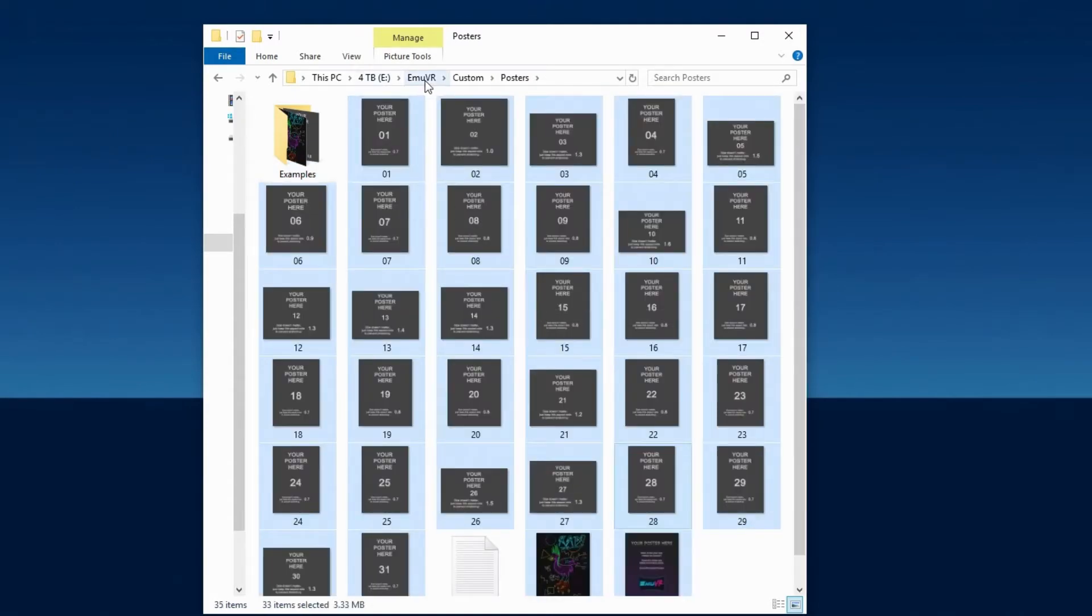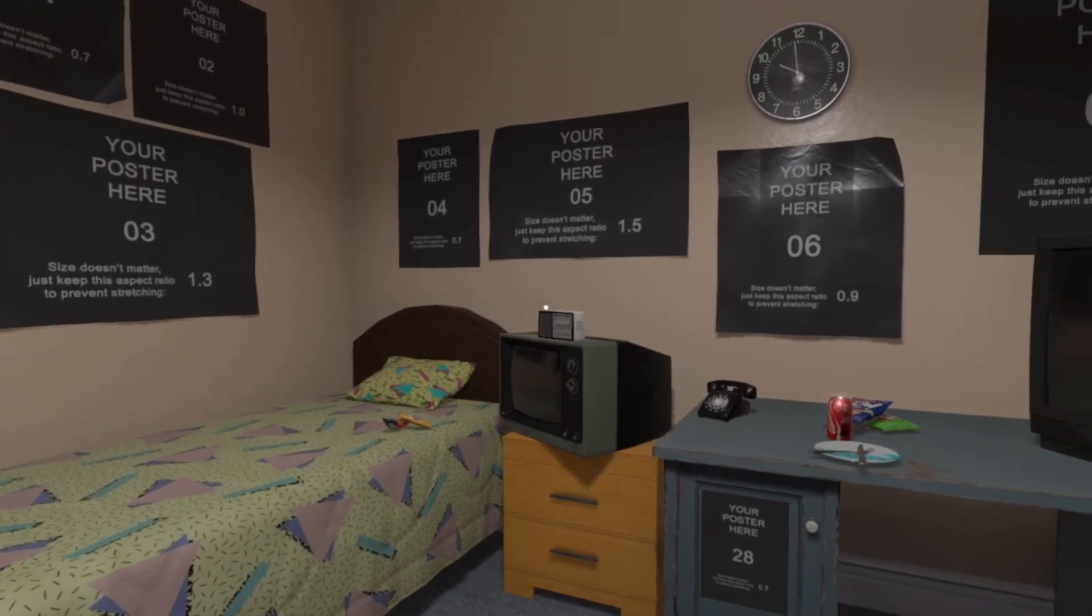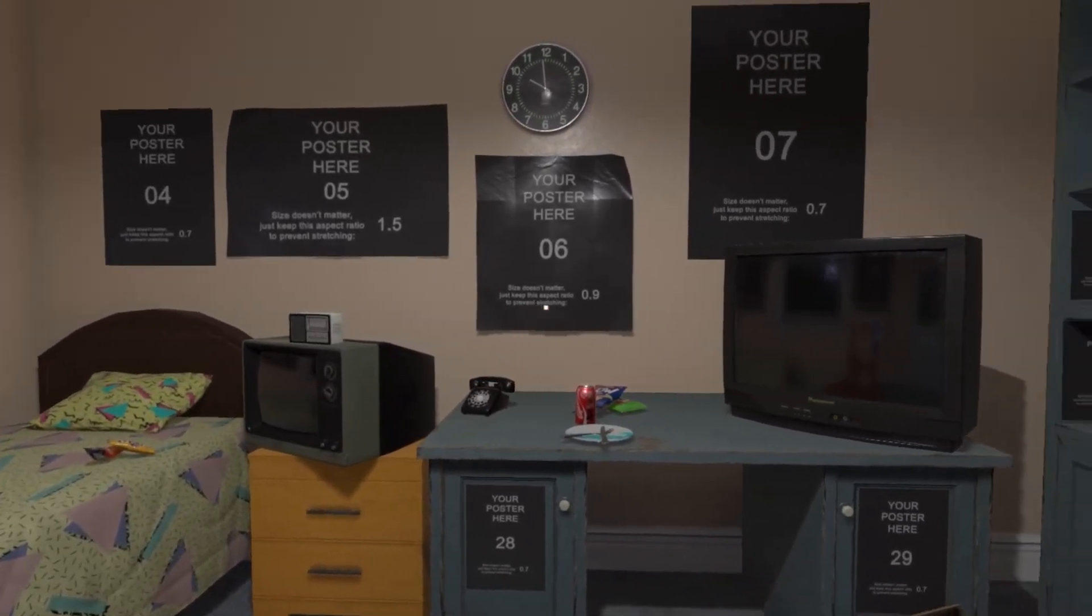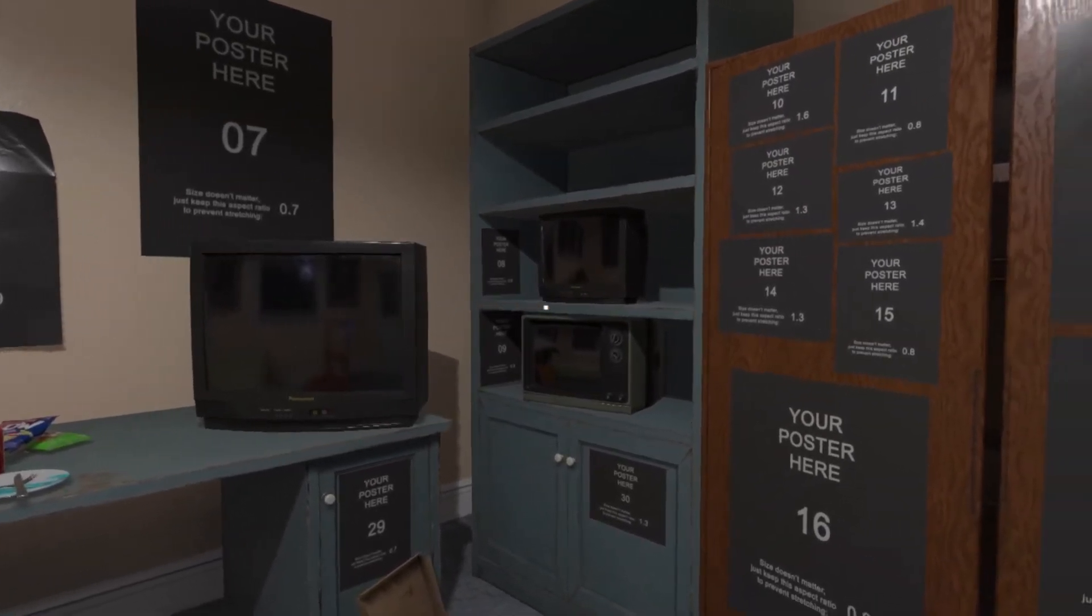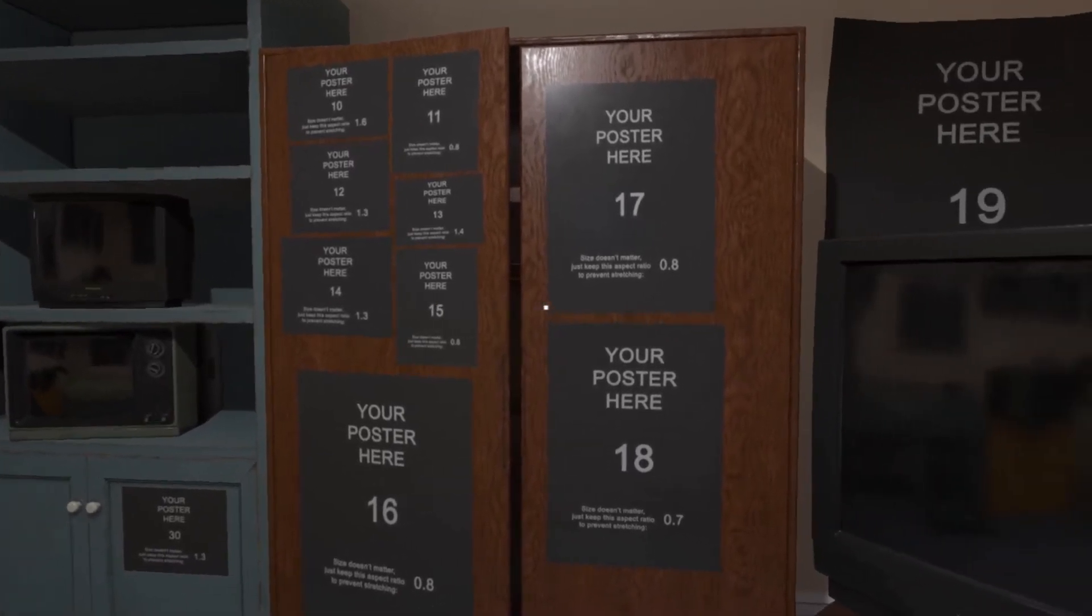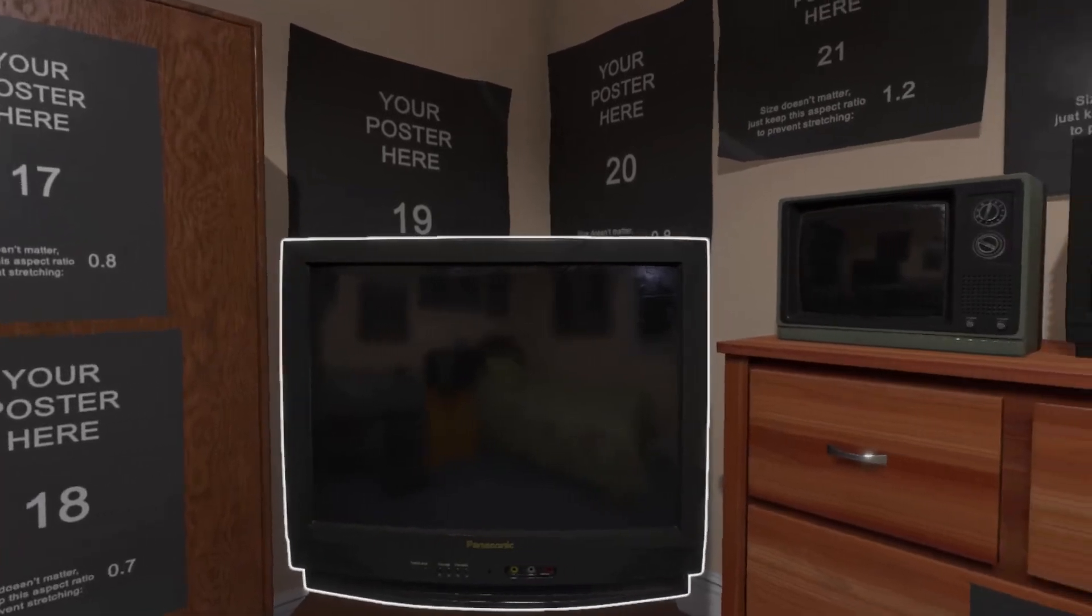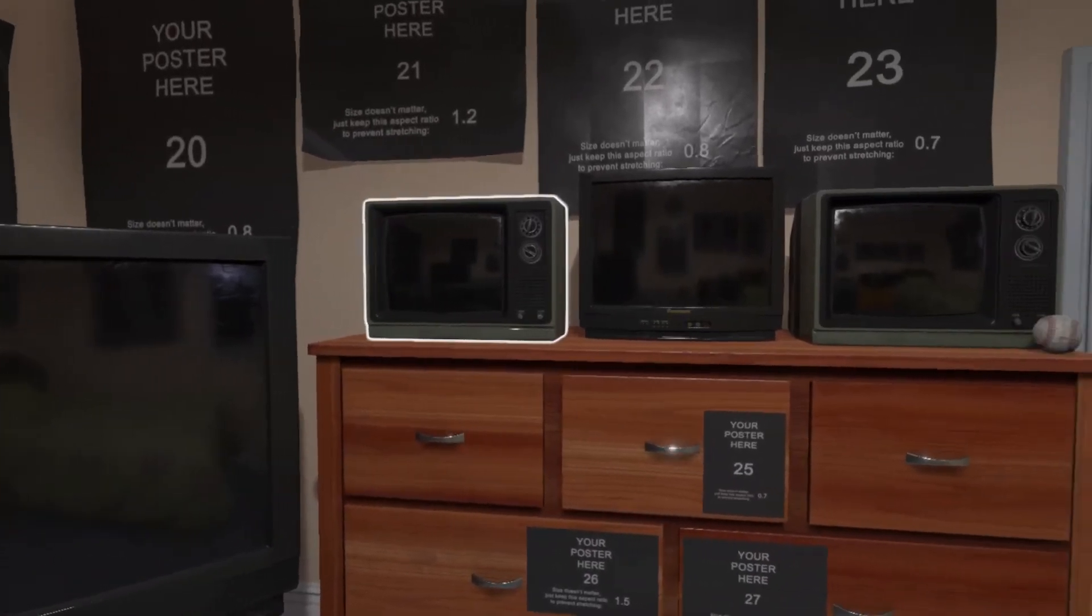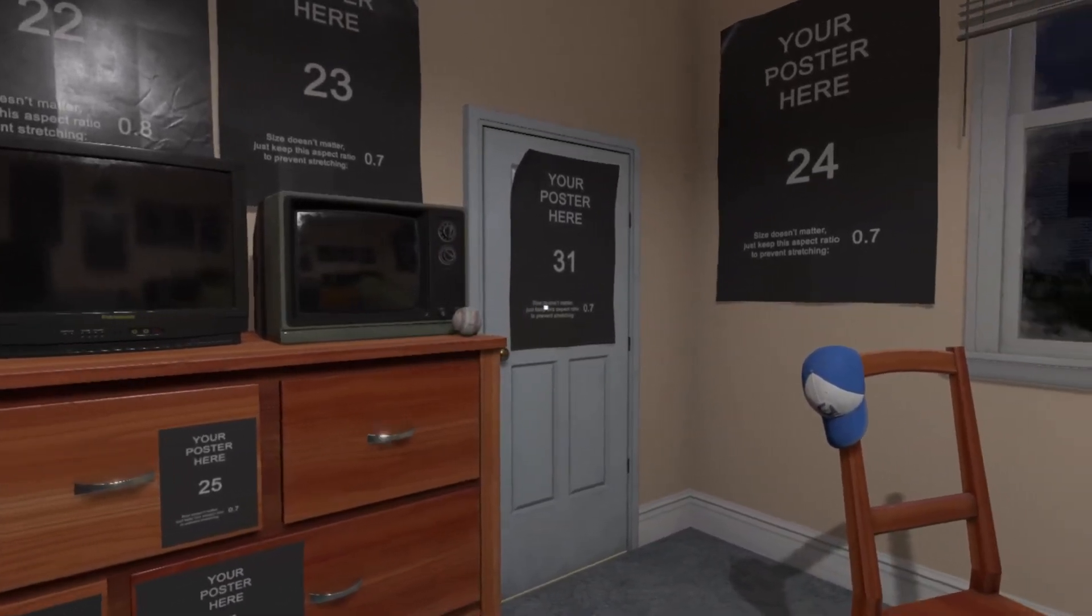Now let's start up MU VR and see what's changed. Now all the example posters are up on the wall in their respective places. You get 31 posters varying in size and orientation to make your own by using PNG image files. The aspect ratio is written on each of the posters for you to match if you want to prevent stretching. Mainly just worry about your custom image matching portrait or landscape and you should be fine.